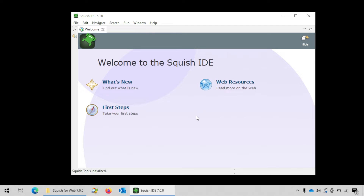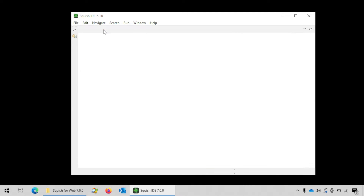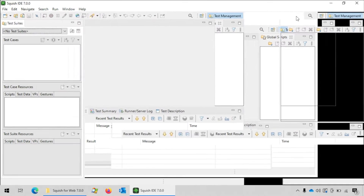If you're starting the IDE for the first time then you will see this welcome screen. In order to dismiss it, click on the close button. This is how the IDE will look — without any test case or test suite.